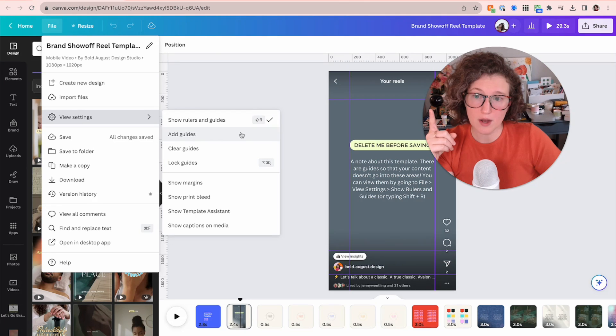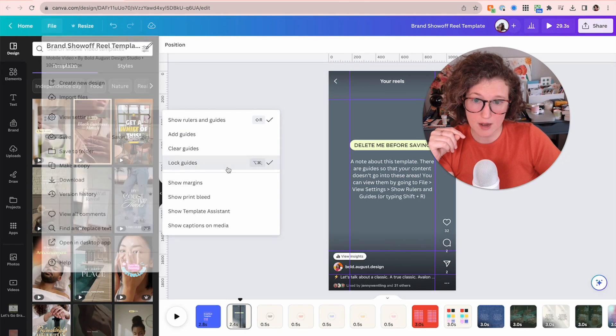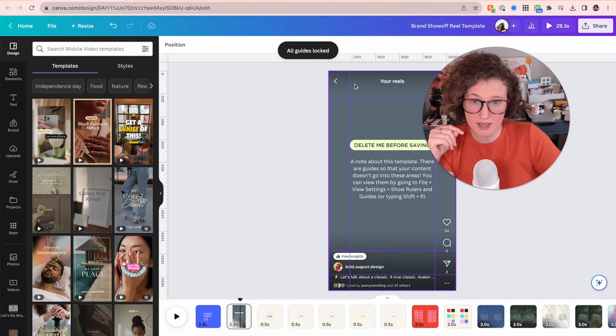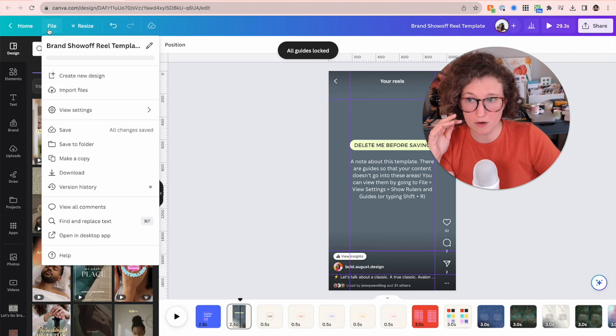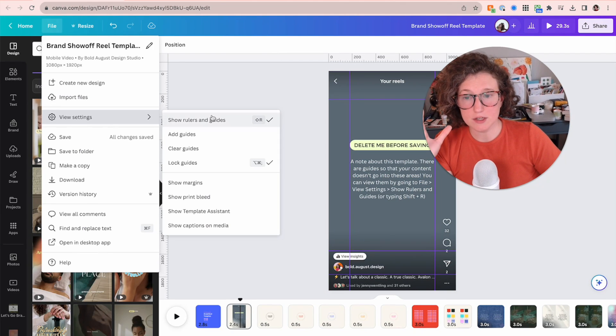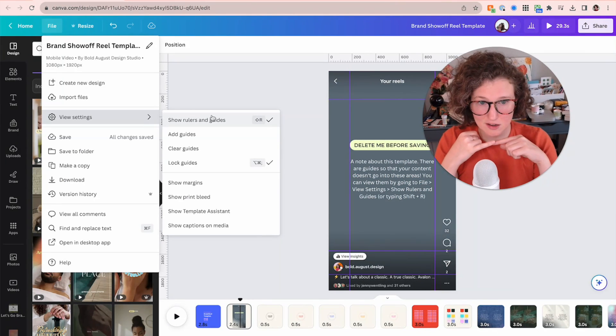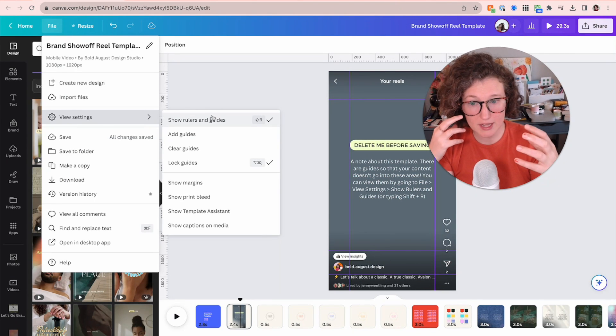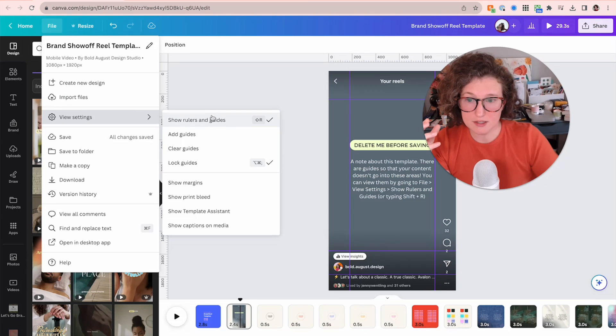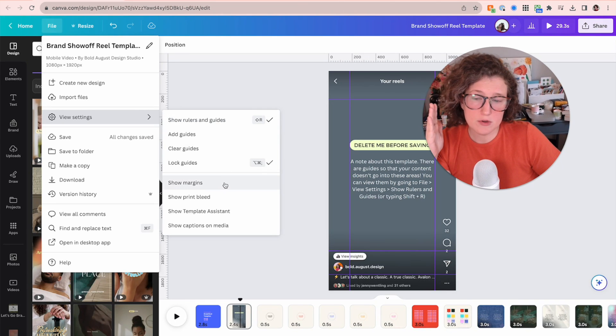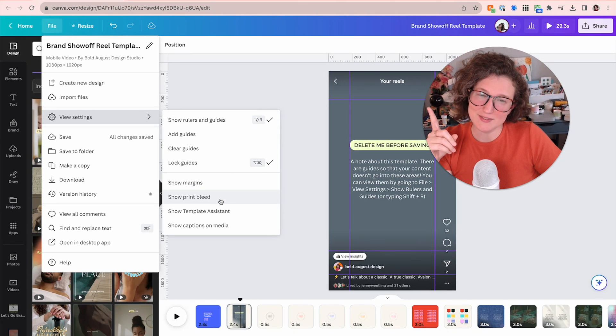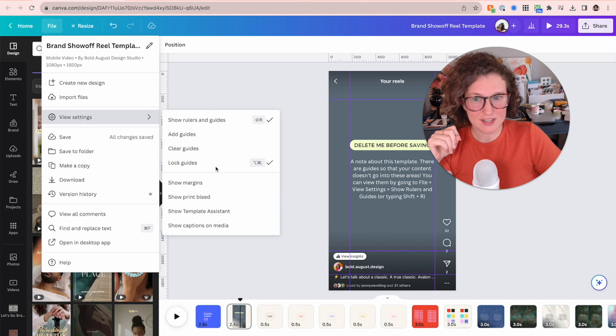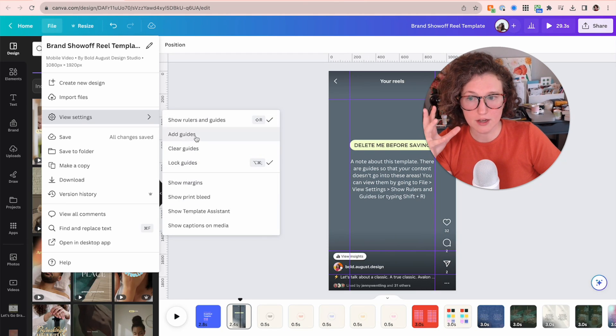And in this case, the junk is the heart, the comment, the send paper airplane, all of this great stuff. Plus the reels at the top and how the dark fades down. You can see that I have placed these guides in this template for you. You'll go to file view settings. File view settings, show rulers and guides. You can also add guides, clear guides, and lock guides. So I'm going to lock these guides.